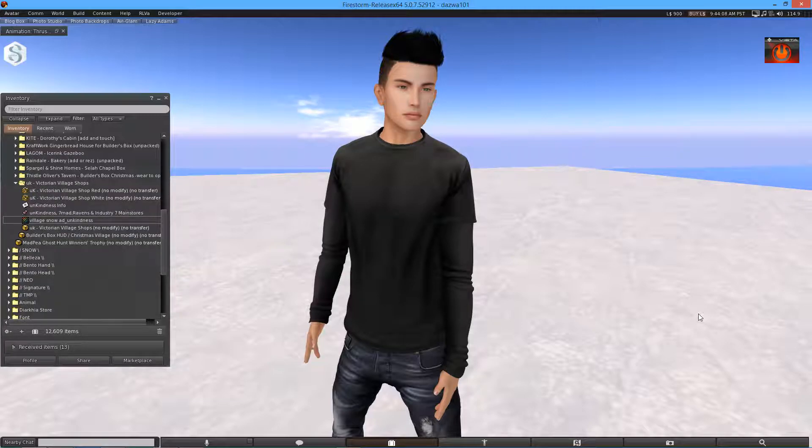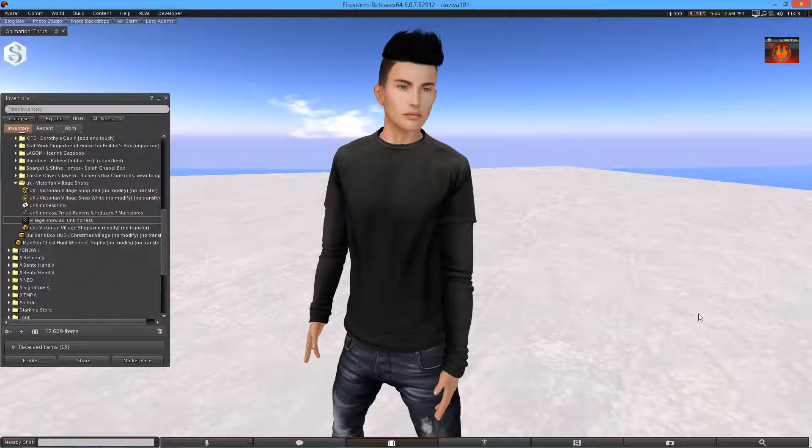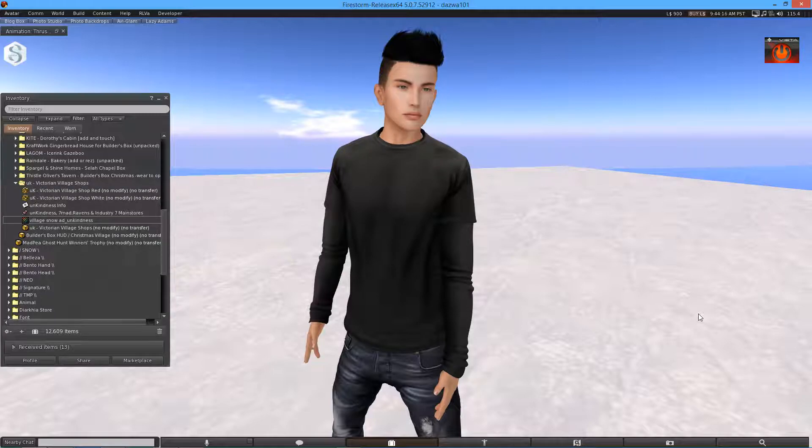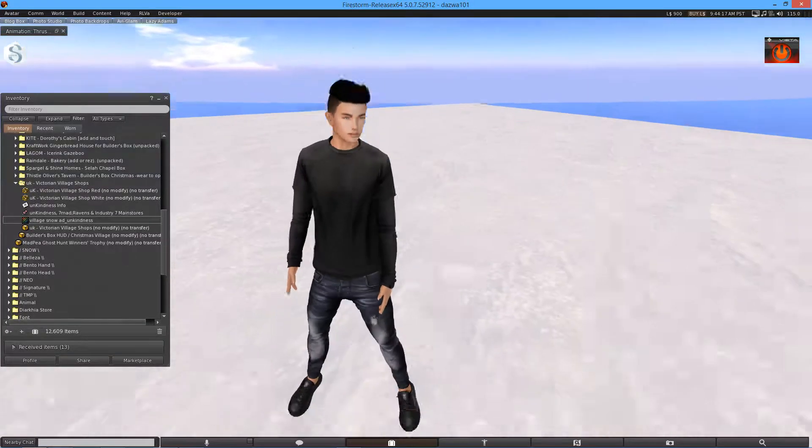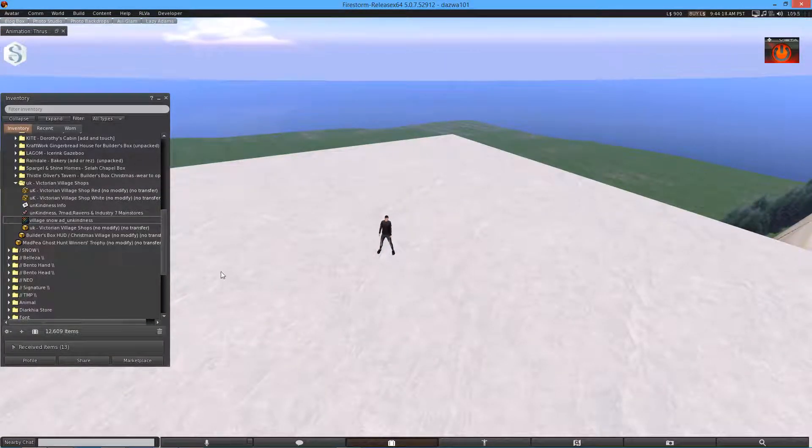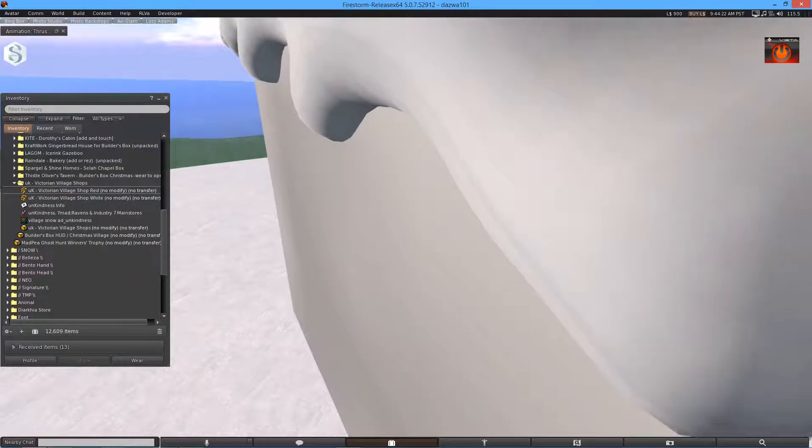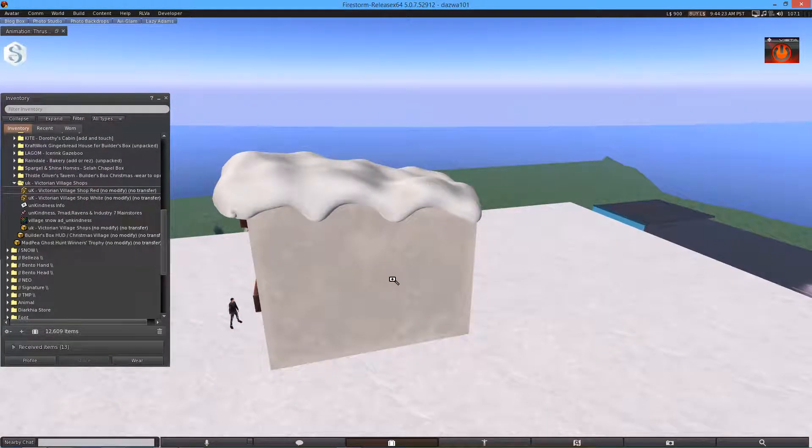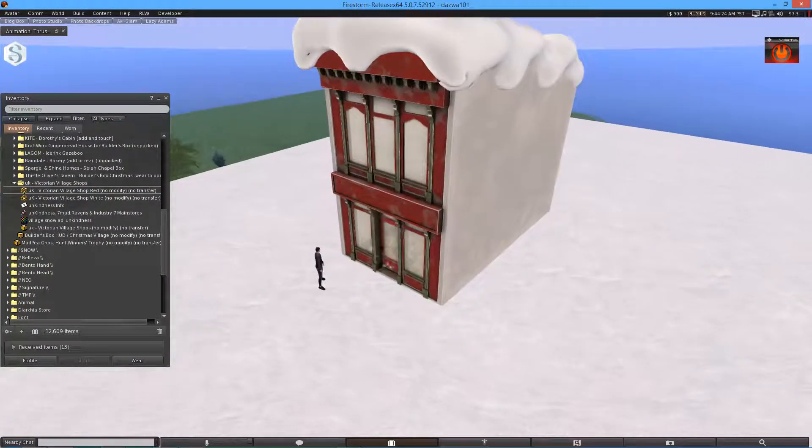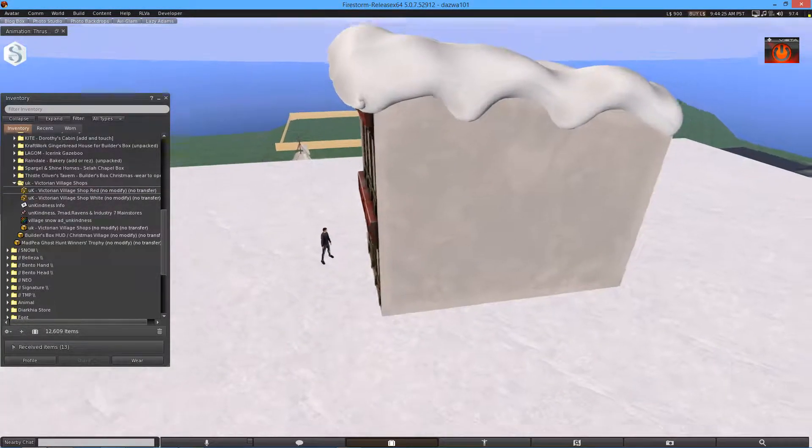We're going to be looking at the final item today. The final item is by Unkind and it's actually two items in one, basically different colors. So I'm going to rez this structure in here. So now I'm inside, awesome.